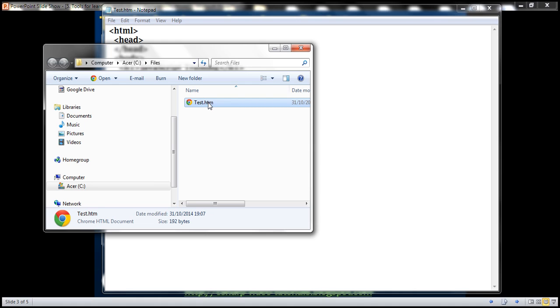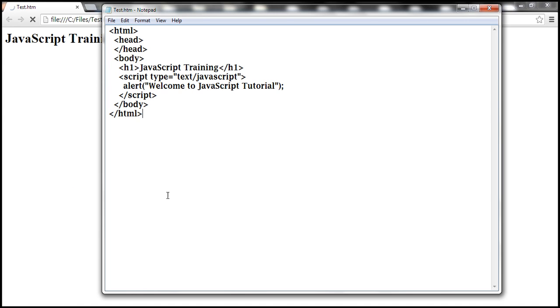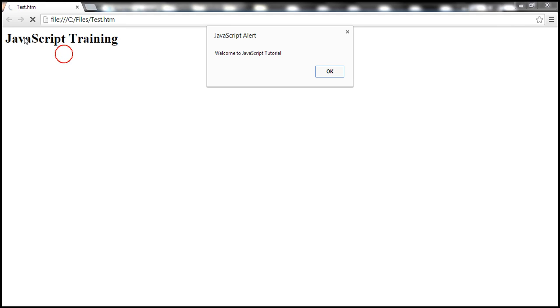Now when I double click on this one it is going to open with Google Chrome browser. And then look at this, that h1 JavaScript training is displayed using the h1 tag, and then look at the alert welcome to JavaScript tutorial.